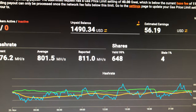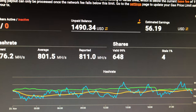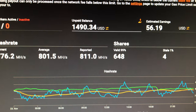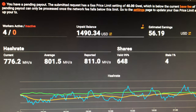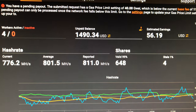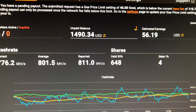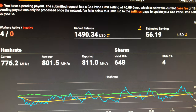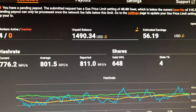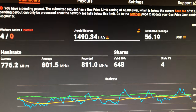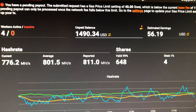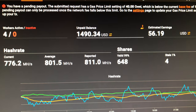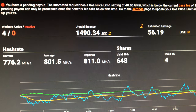Hey guys, so I do mining and I mine ethash to the ethermine pool at ethermine.org. I've set my gwei at 40 and I have no idea what a gwei is, and I've been doing this for a couple months. I know it's a fractional part of an Ethereum in a fee structure, but I don't know. I kept it at 40.